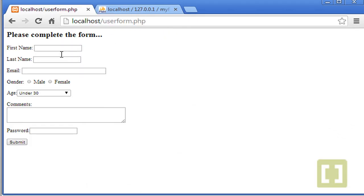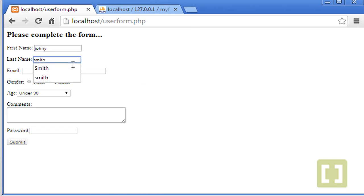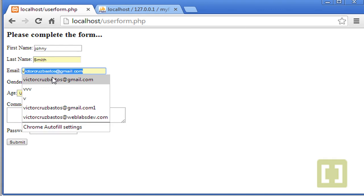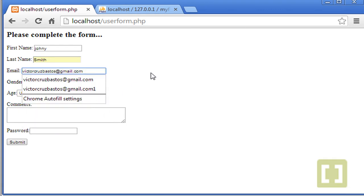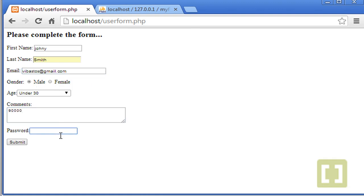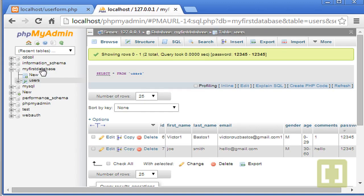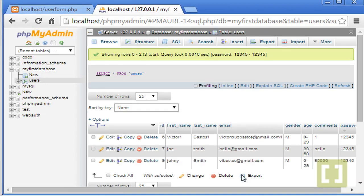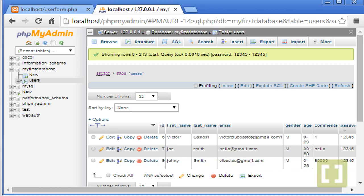And make sure you try to run again, another form, Johnny Smith. And here you can type whatever email you want. Mail. One, two, three, four, five. Submit. One row is affected. Let's go back here. There it is. So see you guys in the next lecture.